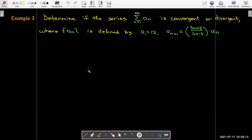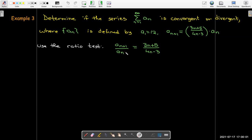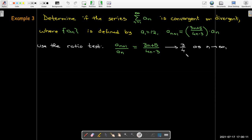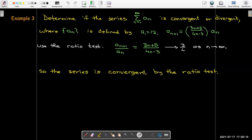In our last example, we have a recursively defined sequence and we want to know if the corresponding infinite series converges. Since we start with a positive initial value and each multiplier is positive, no absolute values are needed. The ratio a_(n+1)/a_n can be read directly from the recursion formula: dividing both sides by a_n gives (3n+5)/(4n−3). As n → ∞, this goes to 3/4, which is less than 1. So the series is convergent by the ratio test.